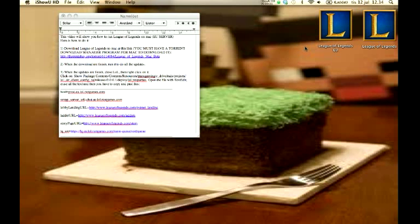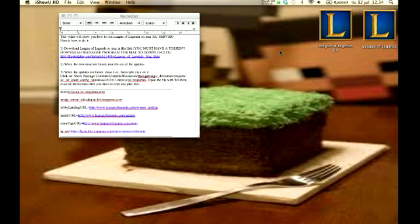Hey guys, how are you doing? So in this video I'm gonna show you how to install League of Legends on your Mac and this works 100% correctly.